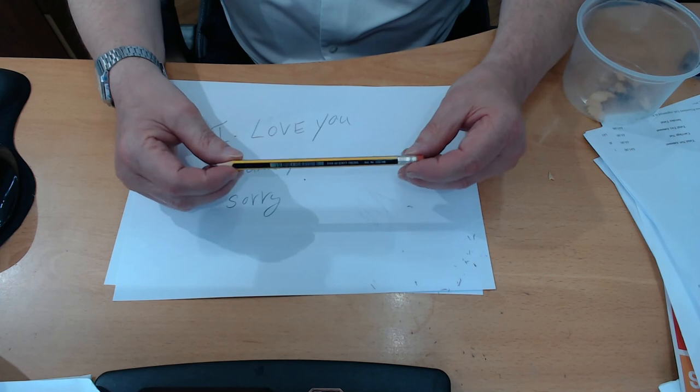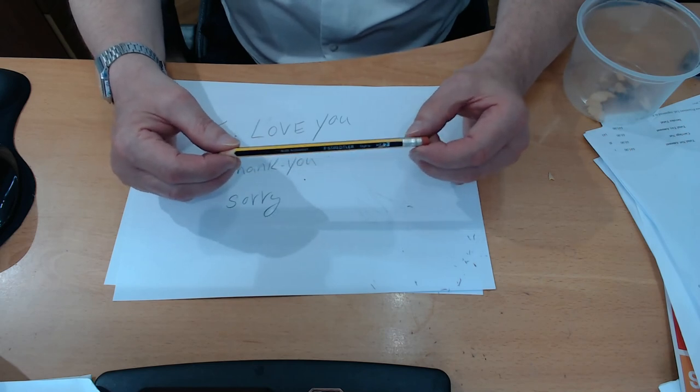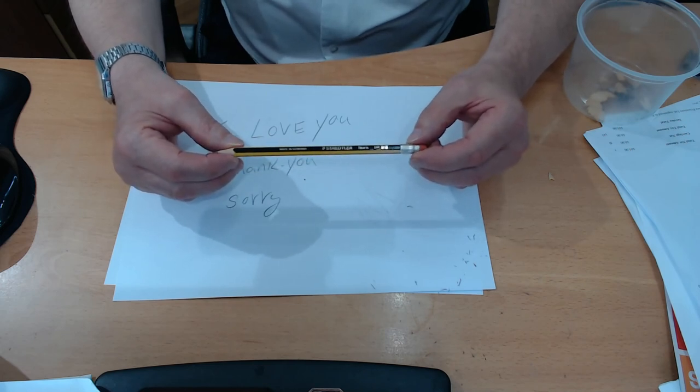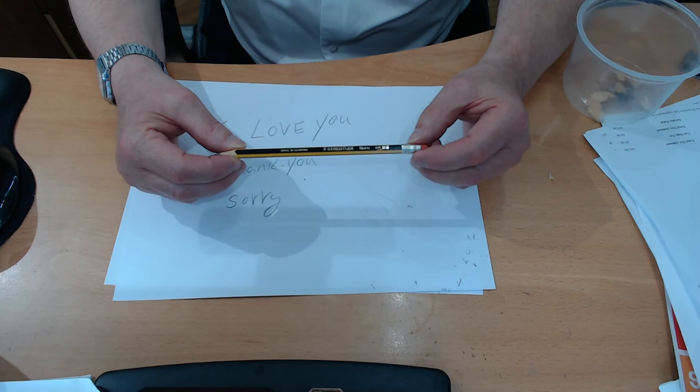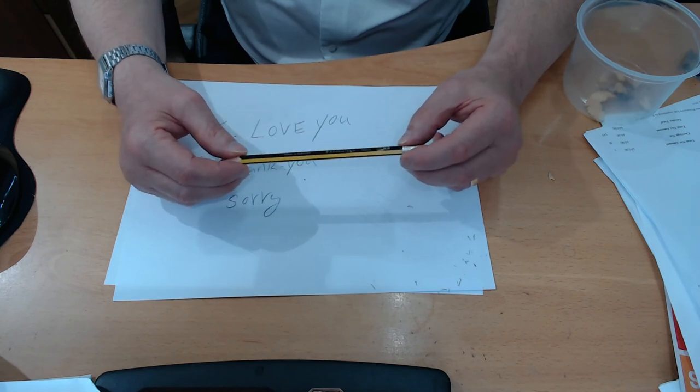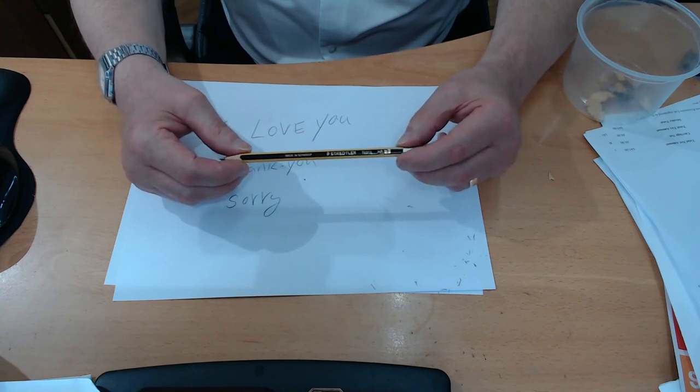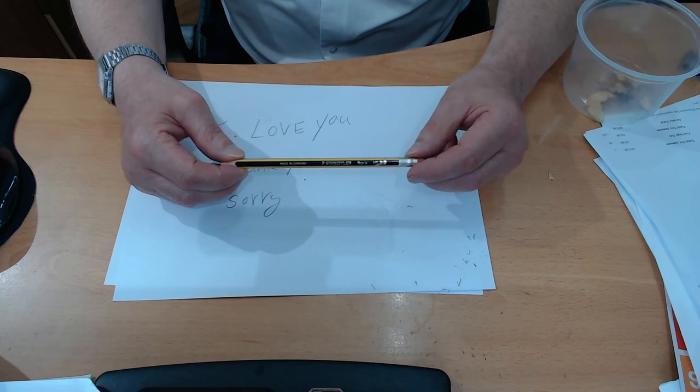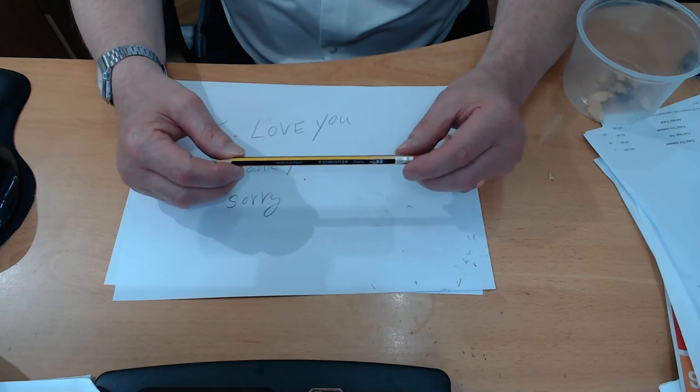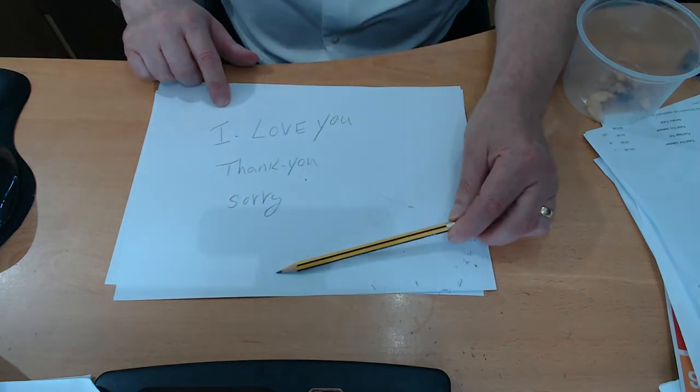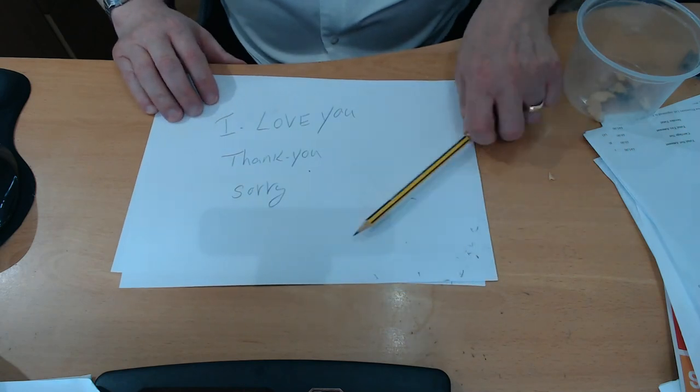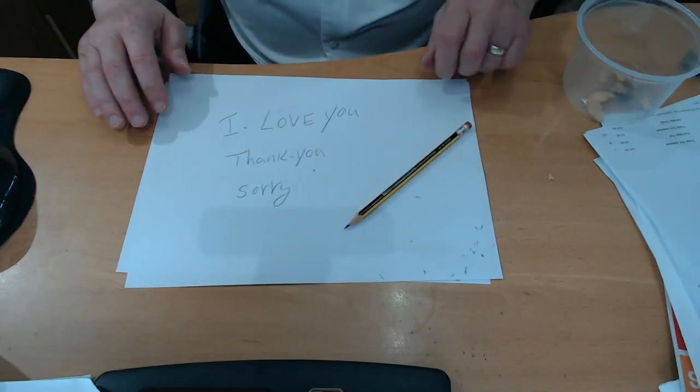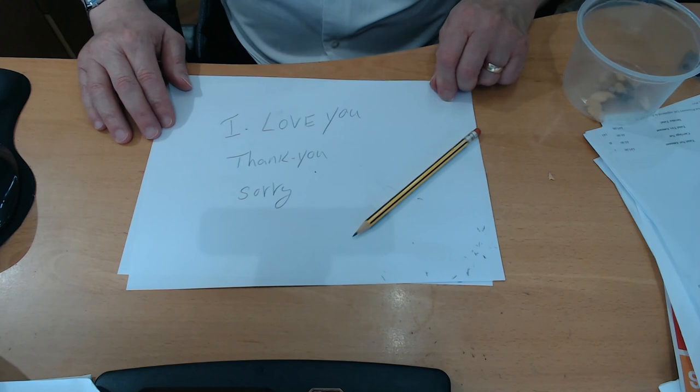So next time you pick up a pencil, remember God is with you. You're not alone. Don't give up. Keep going. And use your gifts. Because your gifts can change someone's lives.